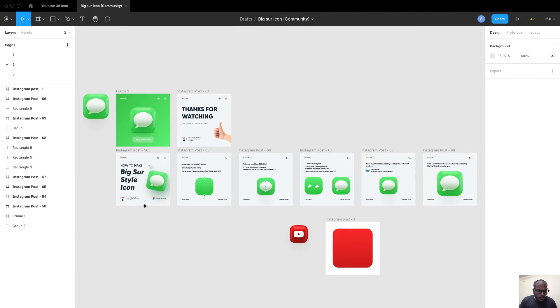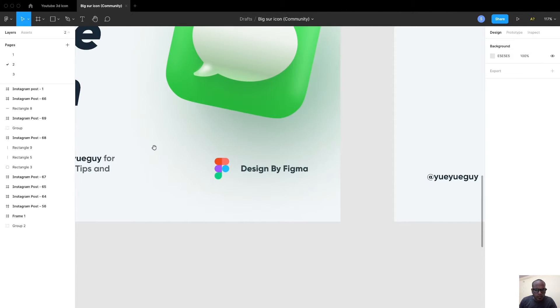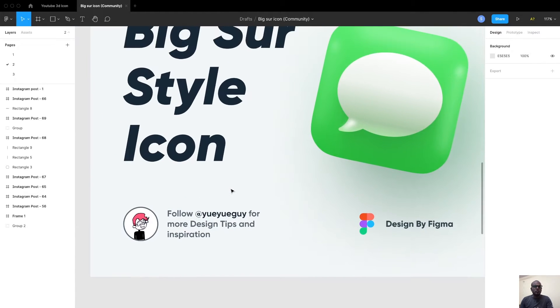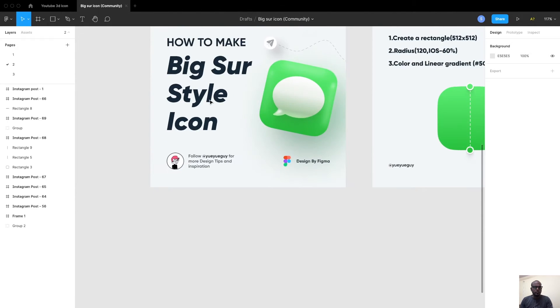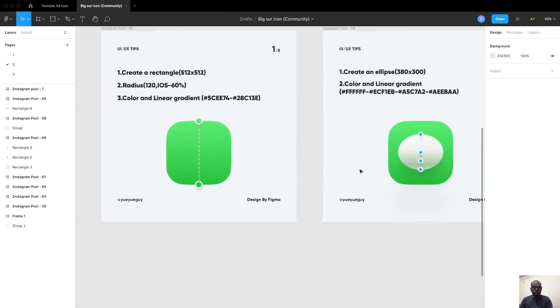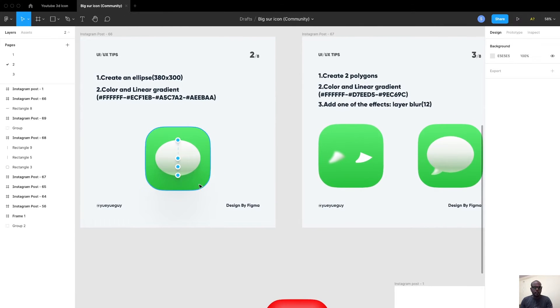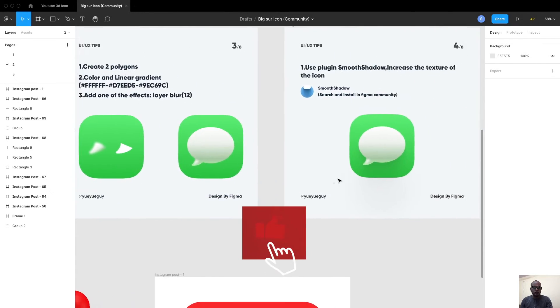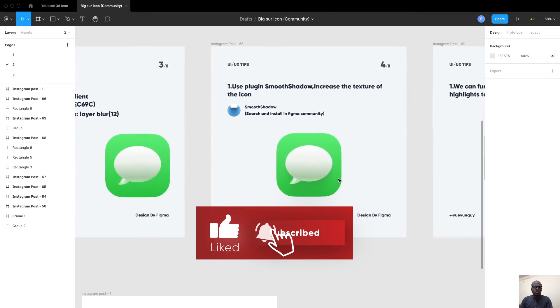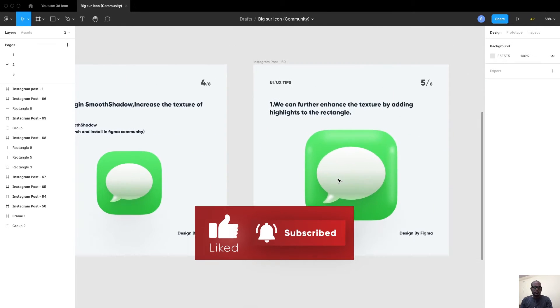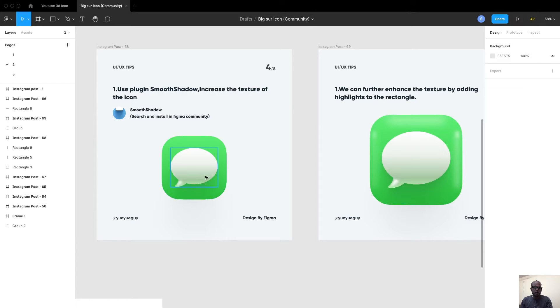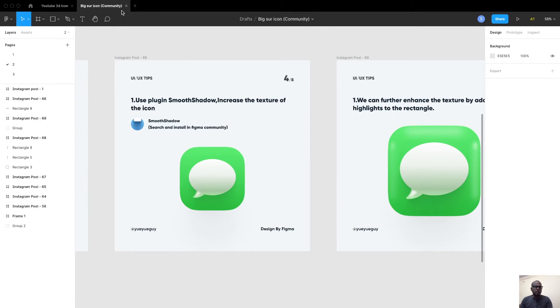Let me show you the author who did this. There's the author Big Sur Icon from community, and his name is Yoi Yoi Guy. So credits and shout out to this guy who gave this awesome tutorial. He had shown how to place the gradient and how to make an ellipse, but there were a few additional details that were missing, like how to create a shadow using the smooth shadow plugin.